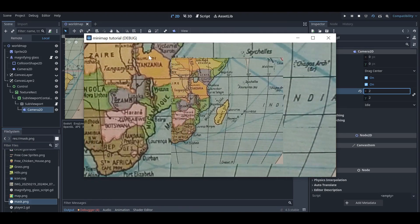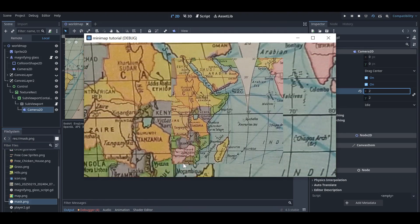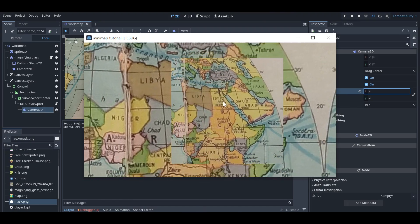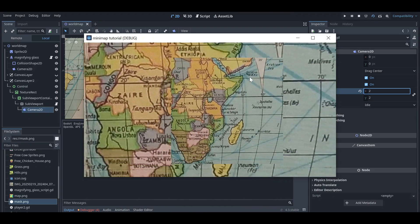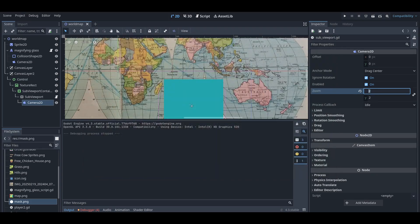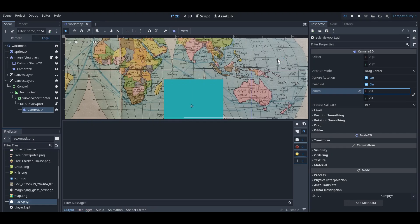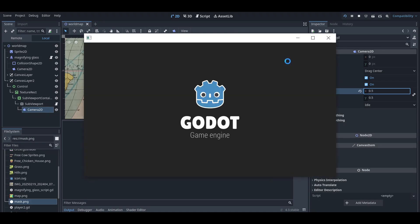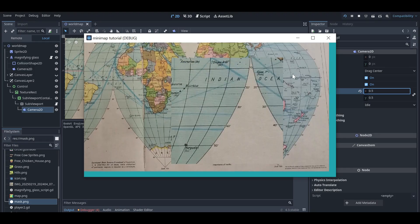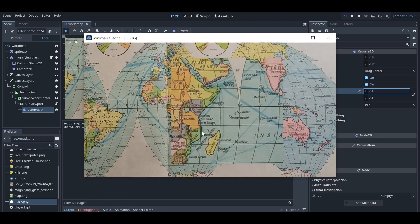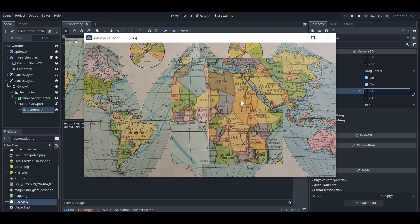I've done a reverse thing here — the side part is the magnifying glass and this one is the minimap. I don't want that, so we'll just set the minimap zoom to 0.5. After setting it, you can see the magnifying glass is now zooming correctly on the map.